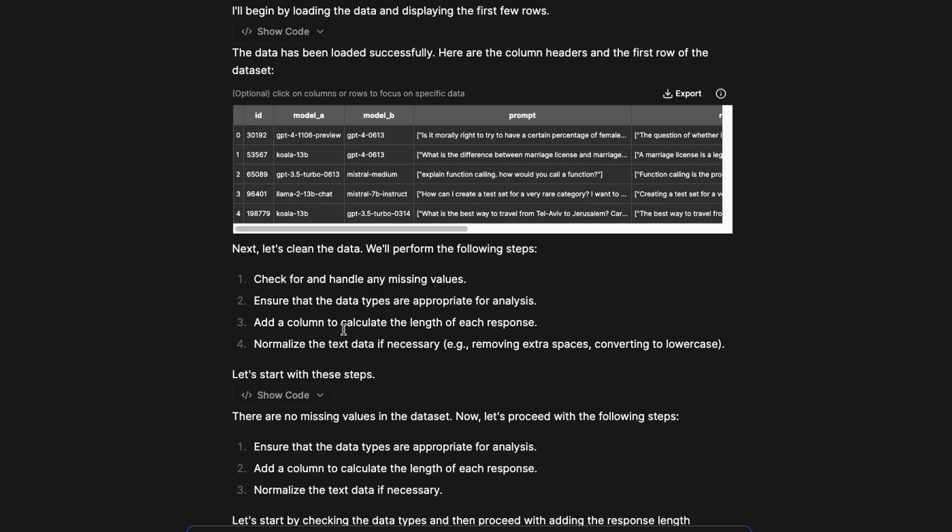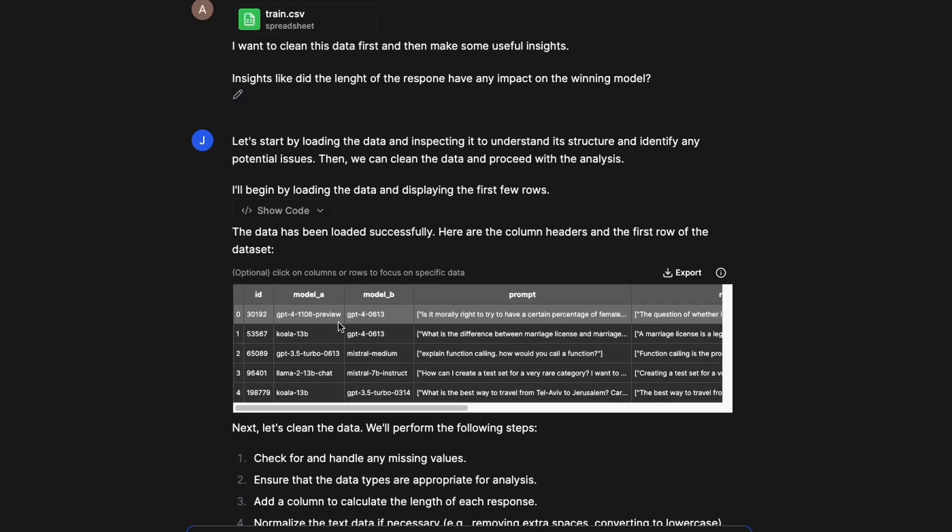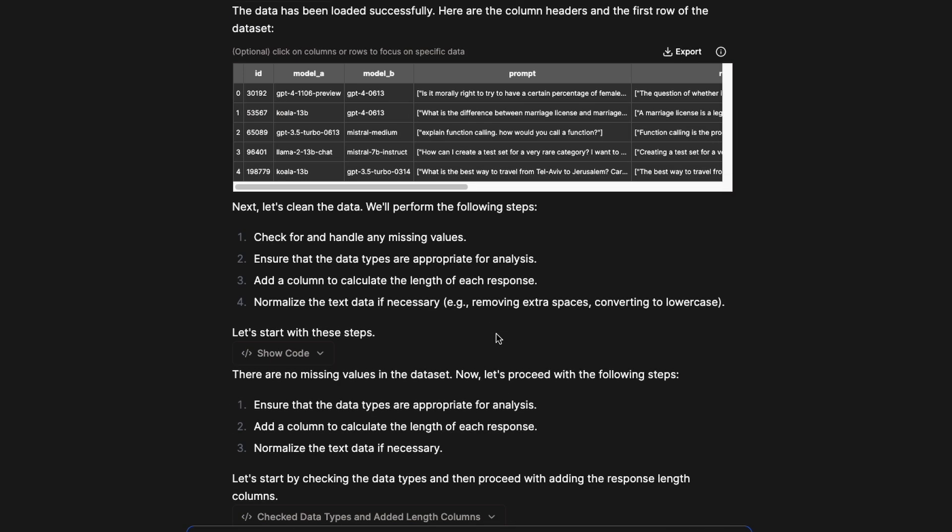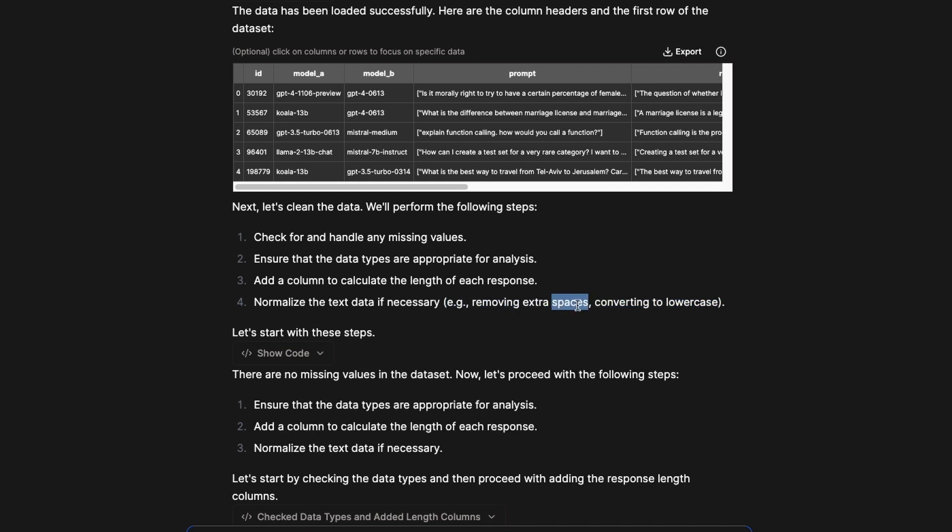We're going to add a column to calculate the length of the response because that's one of the insights we're looking for. We're going to normalize the text data if that is required, like converting everything to lowercase, removing extra spaces.